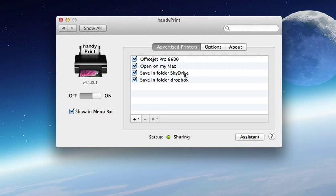Then save in folder SkyDrive. It's that easy. I hope it's going to help you. Bye.